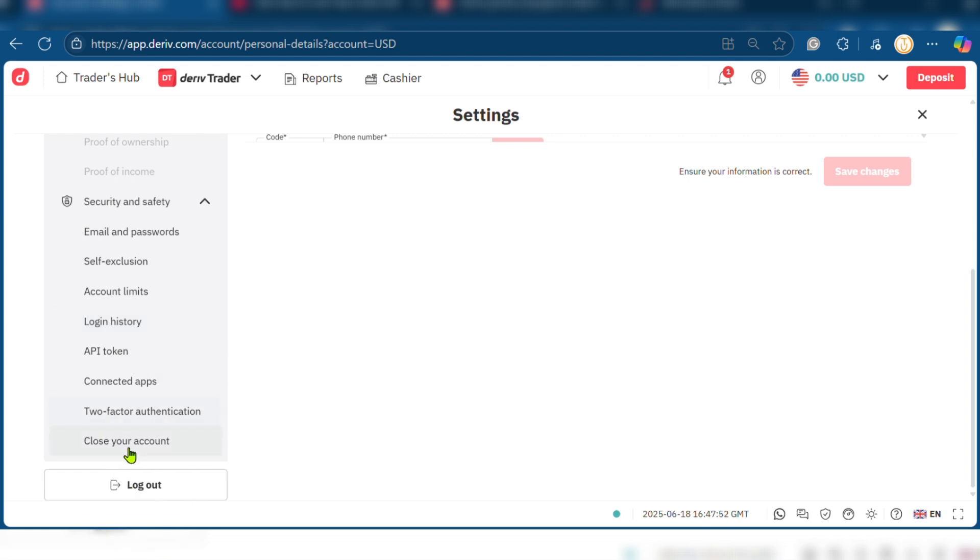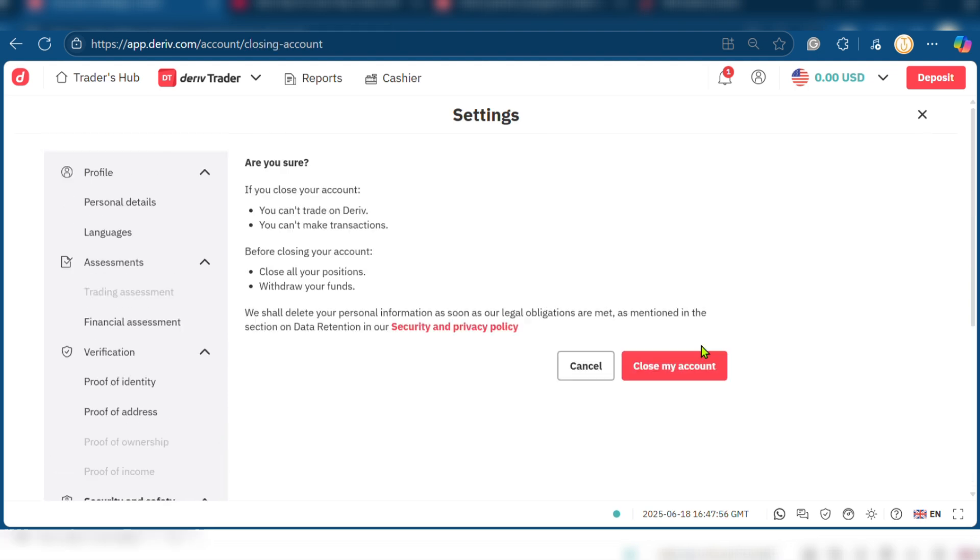Just above it, you can see close your account. You're going to click on close your account and it says here if you close your account, you can't trade on Deriv, you can't make transactions and before closing your account, close all your positions, withdraw all your funds.